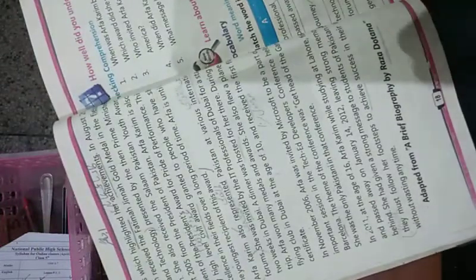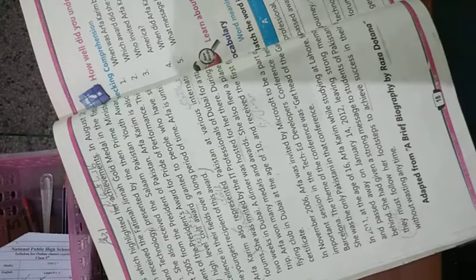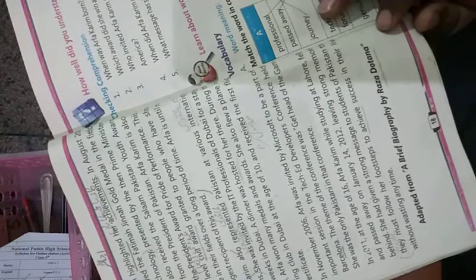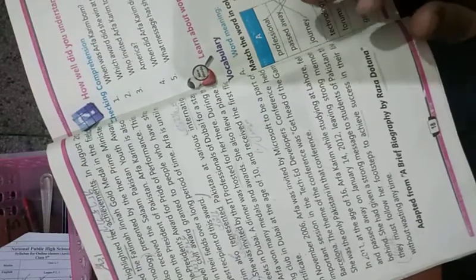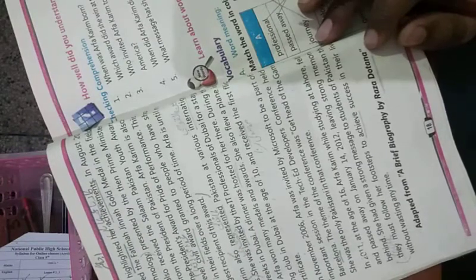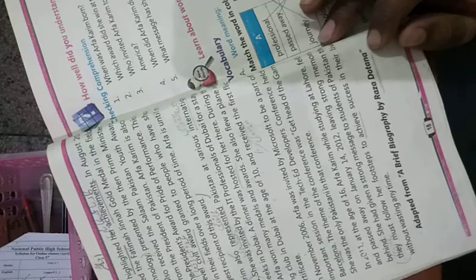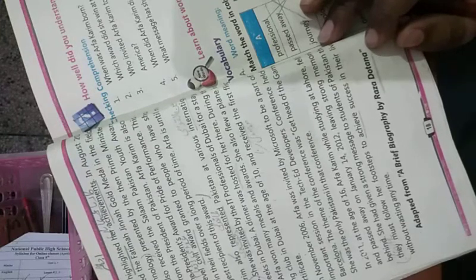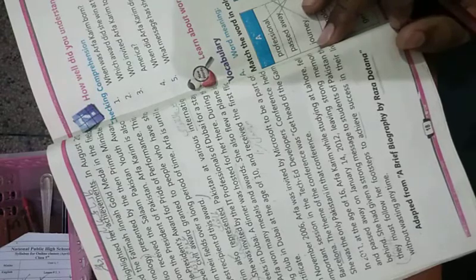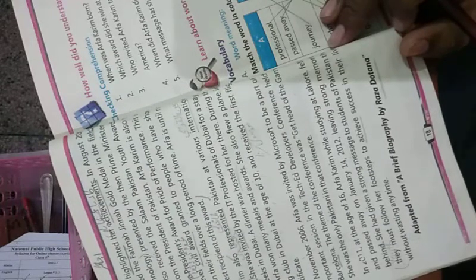Dear students, aap ne ye lesson pada, aapko andaza hua hoga ki Arfa Kareem kitni zehin thi aur kitni kam umri mein unhon ne Pakistan ka naam roshan kiya. Pyare bacho, main aapko bhi yahi suggest karungi ki aap zyada se zyada apni parhai par tawajjo dein. You are the future of Pakistan. Some children will be scientists or doctors, some in army, some teachers, some in banking. Agar aap kam umar mein mehnat karenge to aap bohot kuch hasil kar sakte hain.